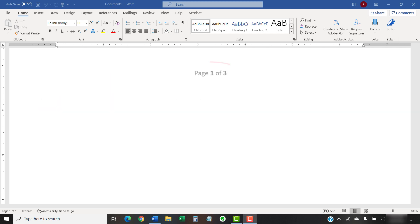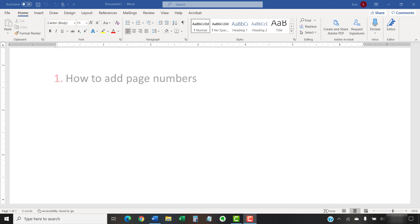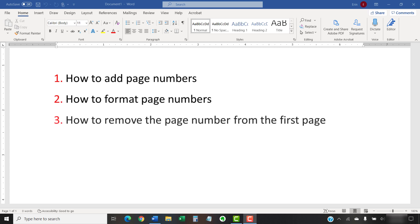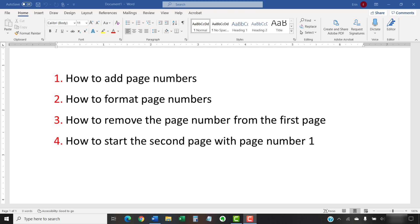Today's tutorial explains the basics of working with page numbers in Microsoft Word. We'll cover four tasks: how to add page numbers, how to format page numbers, how to remove the page number from the first page, and how to start the second page with page number one.